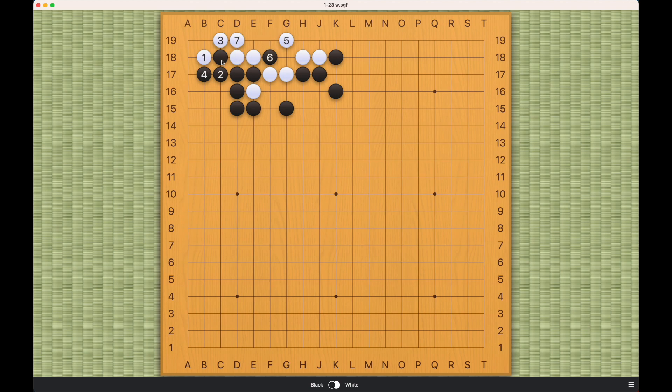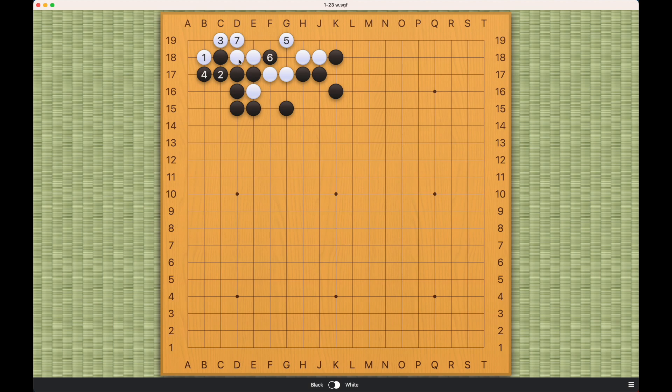So that's what's really fascinating about this pattern is that by playing at one and three, it doesn't build any eyes. It does not increase eye space. What it really does is it's buying liberties for these two white stones in this subsequent exchange. And that's really fascinating.